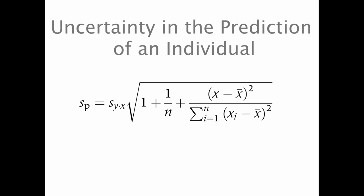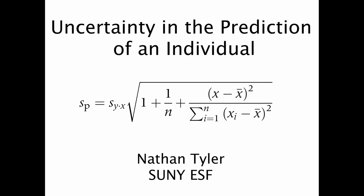Today I'm going to show you how to set up an allometric equation in Excel, how to calculate the uncertainty in that equation, and then how to use that equation in predicting an individual and finding the uncertainty in that prediction.